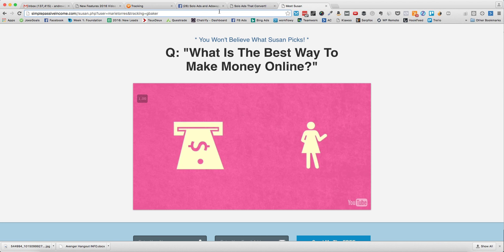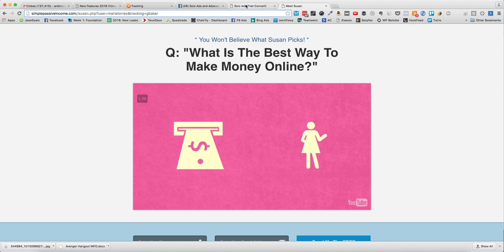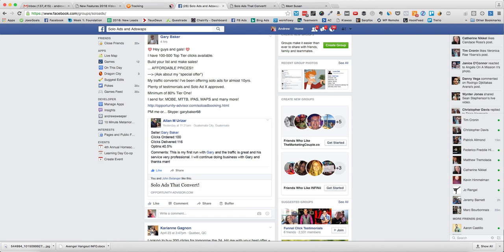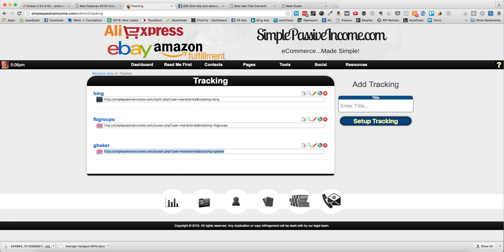You'll see that it has your username here and also has the tracking in there. What the solo vendor is going to do is they're not going to actually show this link - they're gonna track it on their end and use something like pretty links so they can show you that they've delivered the amount of clicks.